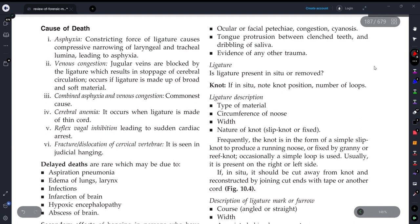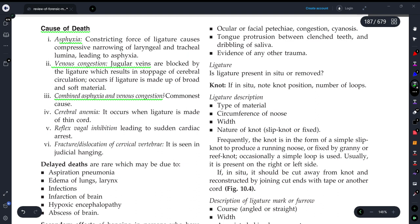Now let's discuss the causes of death in hanging. The most important cause is asphyxia — the exchange of oxygen and carbon dioxide is blocked. The second cause is venous congestion: when the person hangs, the jugular veins are compressed and blocked, stopping circulation. Both of these can be responsible.